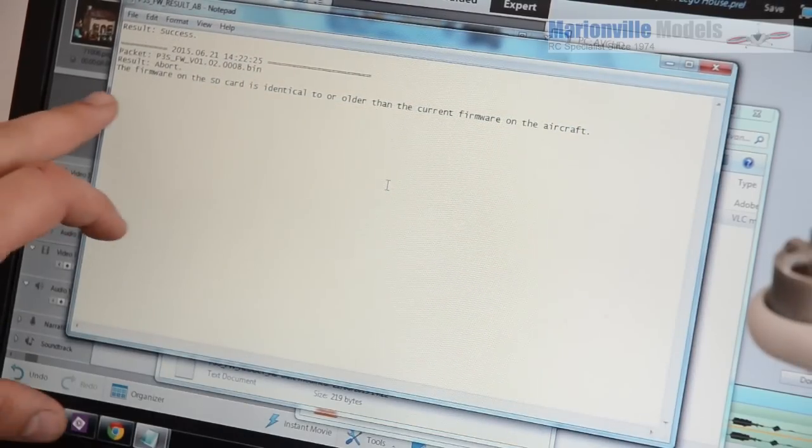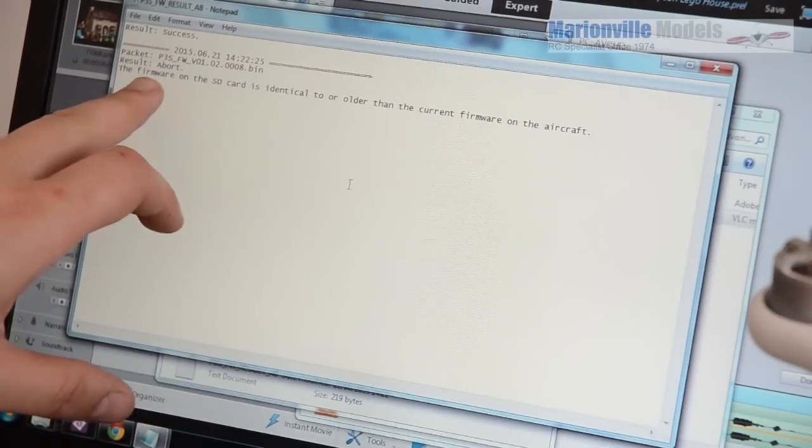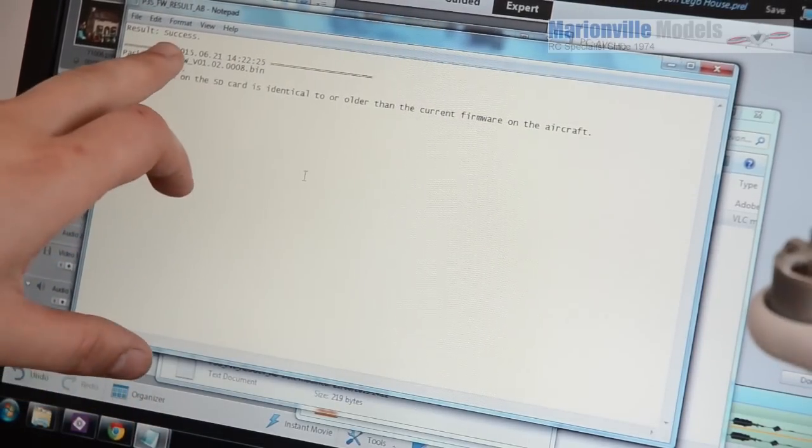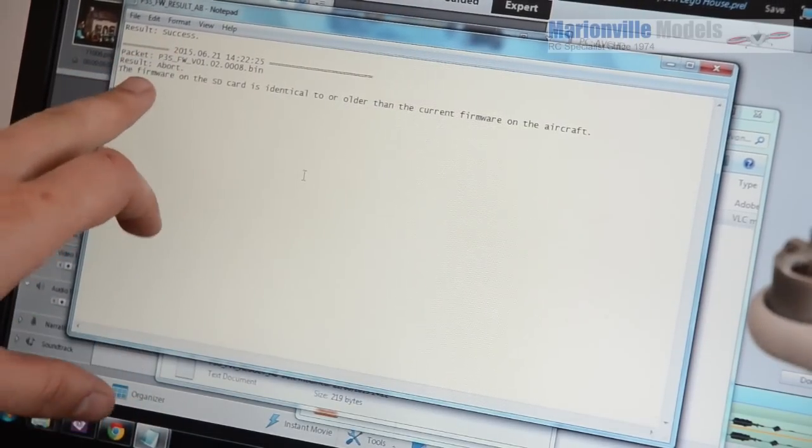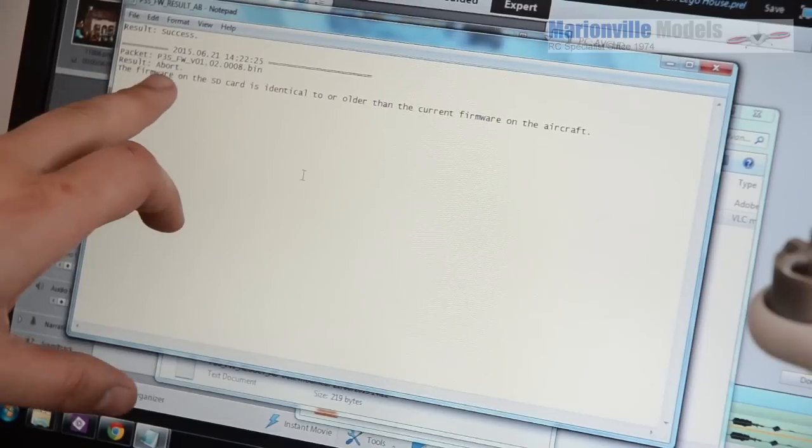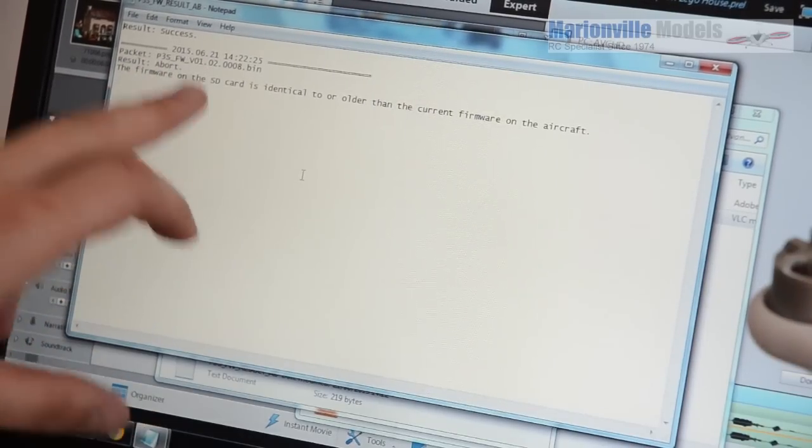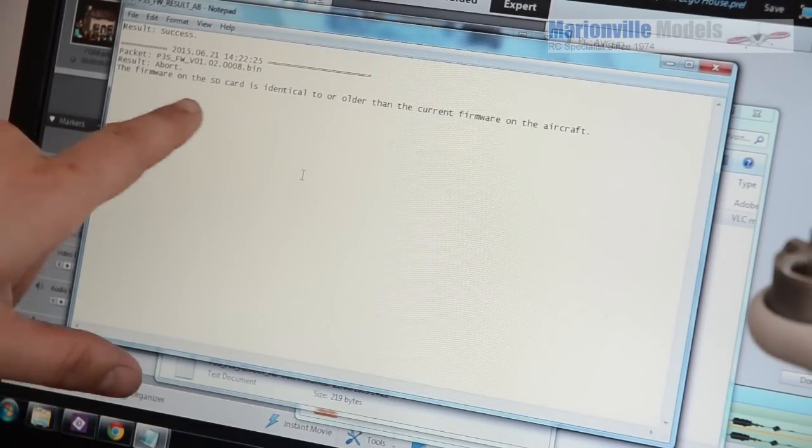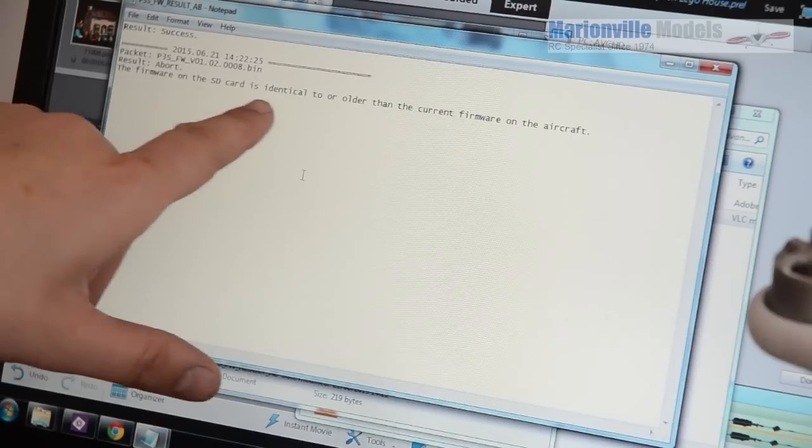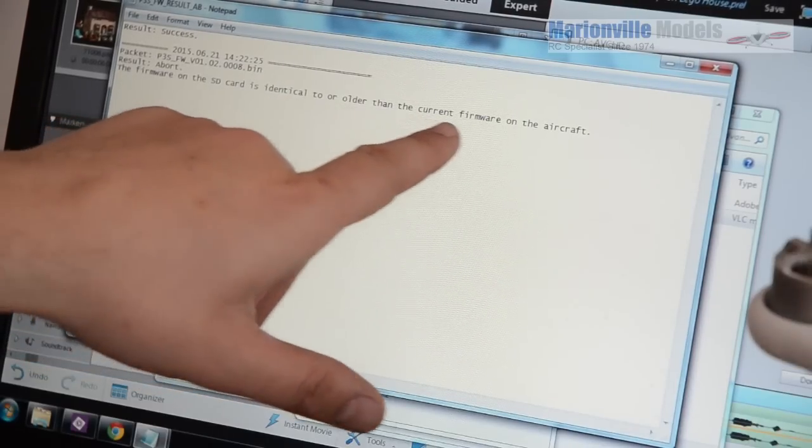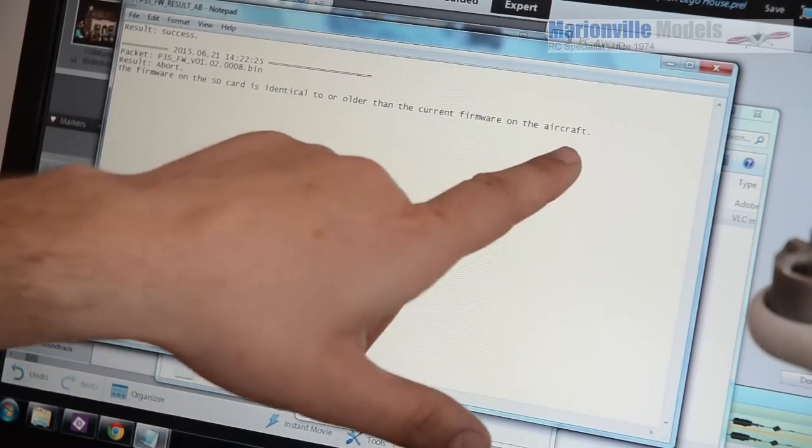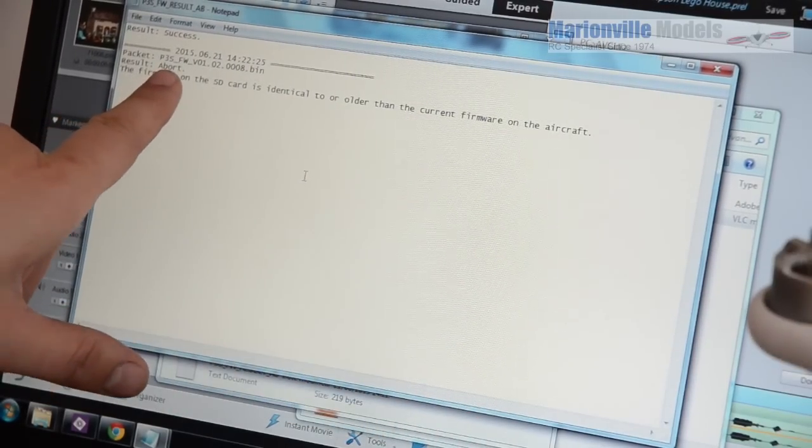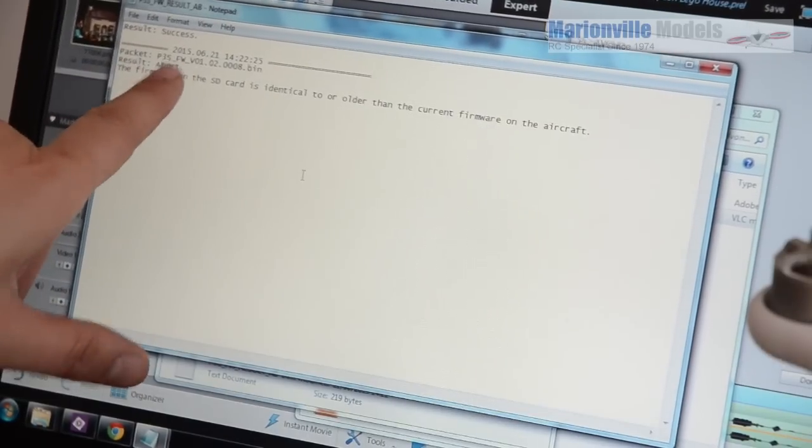So in fact, this is one here. This is interesting, actually, because results success. However, as you'll notice here, it's also got result abort. And I think this is actually for the controller, which controller probably didn't actually need an update. So it says firmware on the SD card is identical or older than the current firmware of the aircraft. So you get abort. So that is okay. So either success or abort. If you get failed, you have to start again. And as I said earlier, you're best to reformat the SD cards completely.